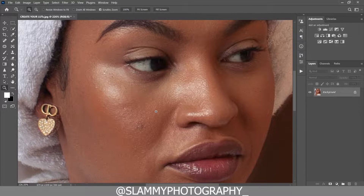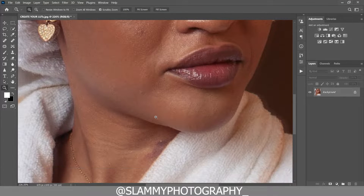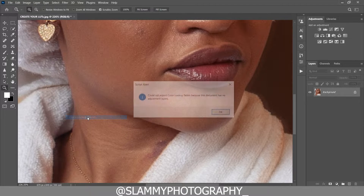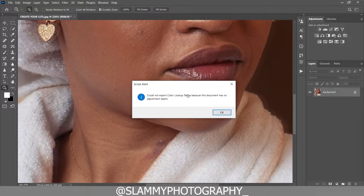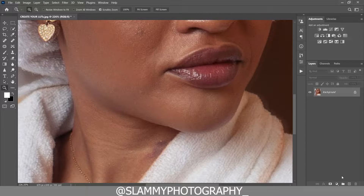It's quite easy to create LUTs in Photoshop. All you have to do is go to File > Export > Color Lookup Tables. If you try this without an adjustment layer, you'll get a script alert saying it could not export color lookup tables because the document has no adjustment layer — so we need an adjustment layer to create a LUT.